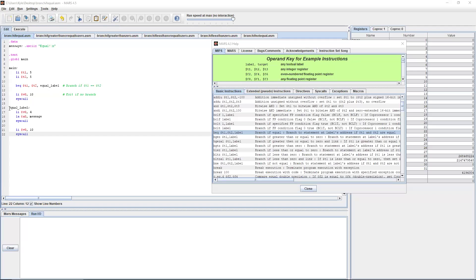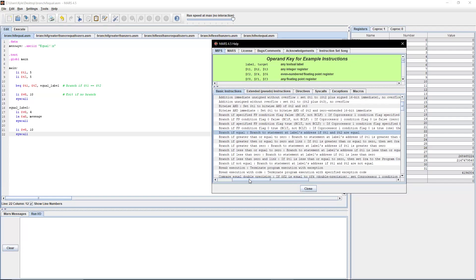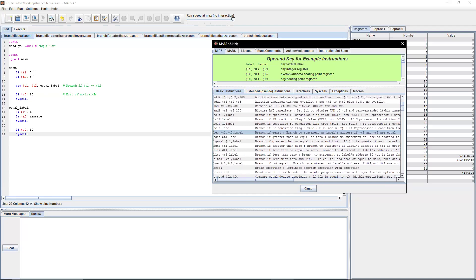Labels are denoted with some words or underscores, followed by a colon at the end — that denotes the label. It labels this area of code. In this case, the branch if equal instruction compares t1 and t2 and branches to that label's address if t1 and t2 are equal. Since we have five and five, lines 13 and 14 are skipped because it goes straight to the equal label.